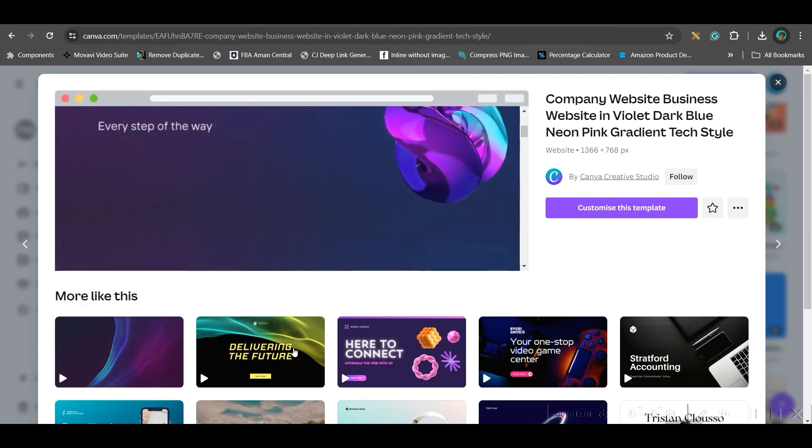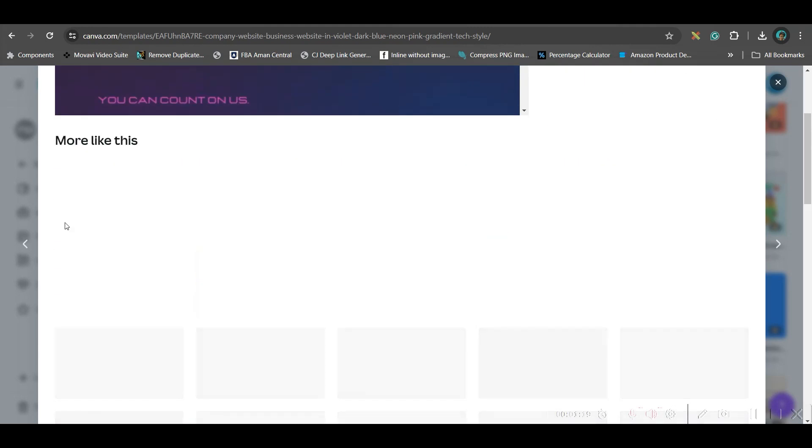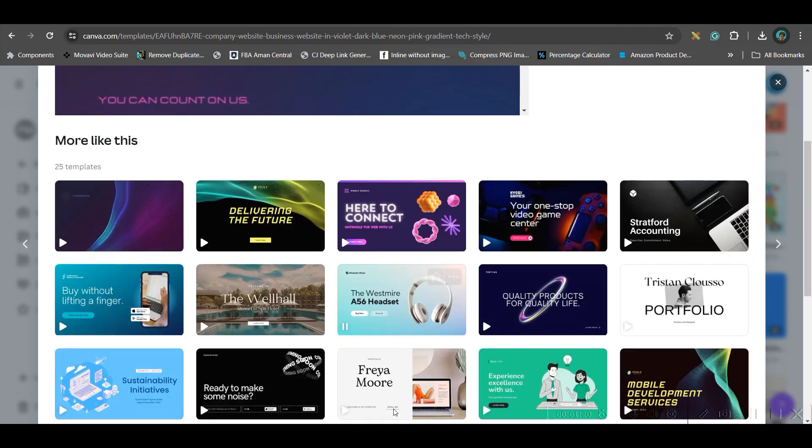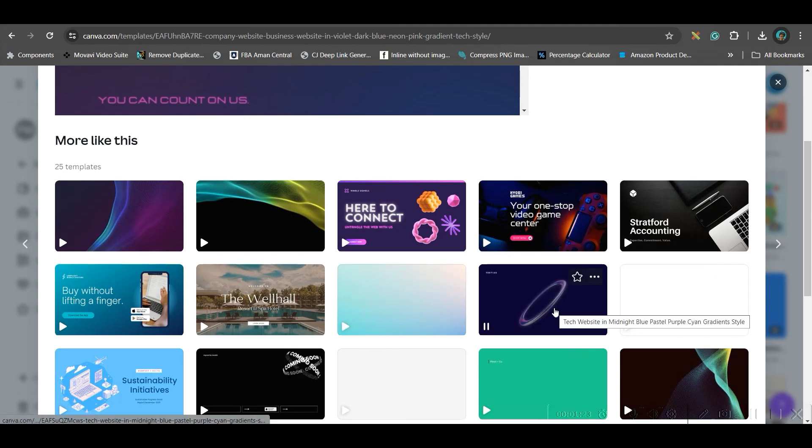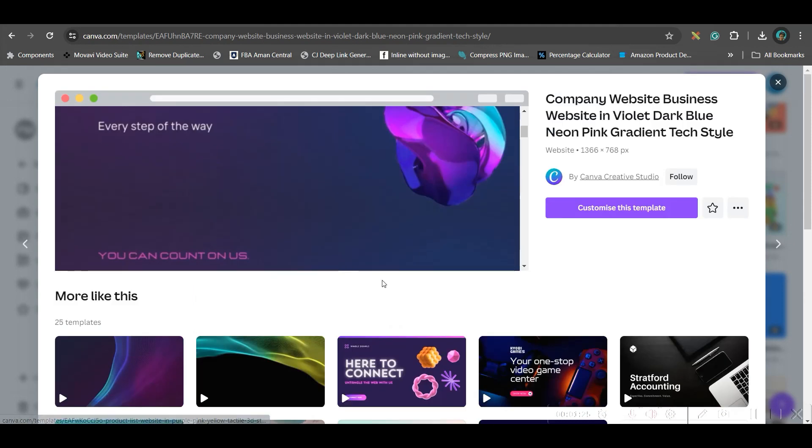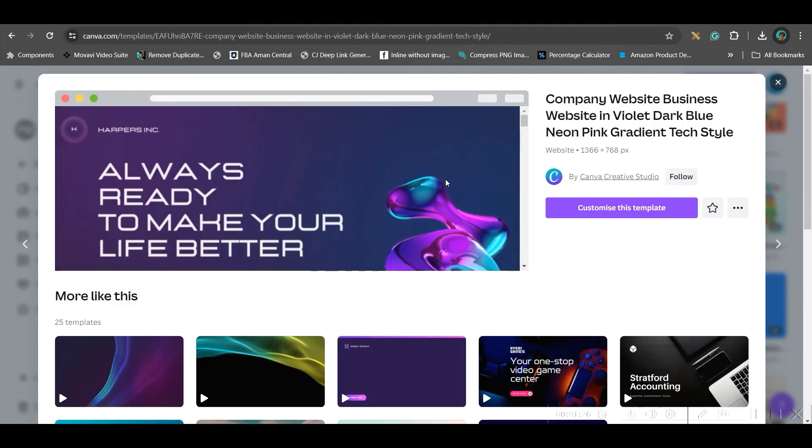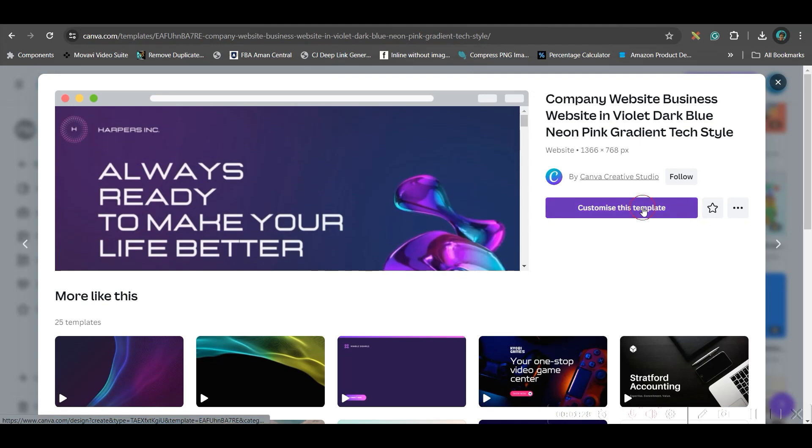Once you choose one template, you will be getting many similar kind of templates under this. You may choose any one of it. For the time being, I'm sticking to this template only. Now, go to customize this template.